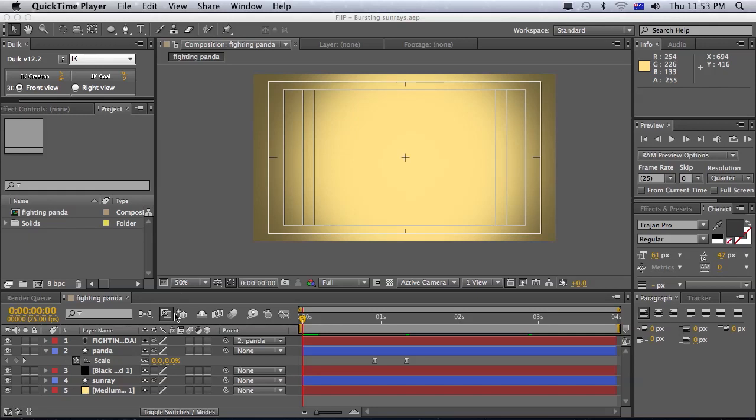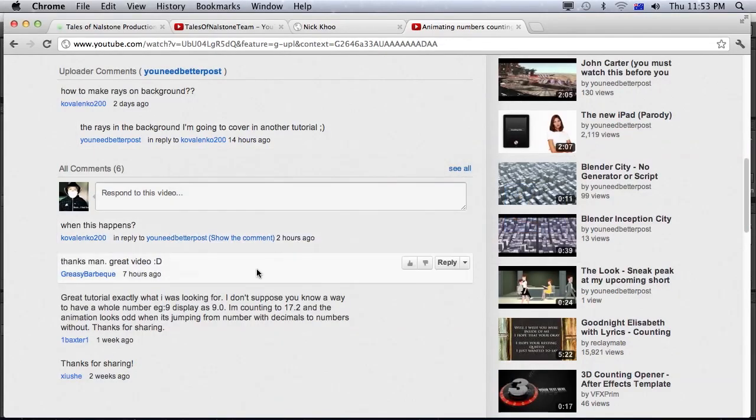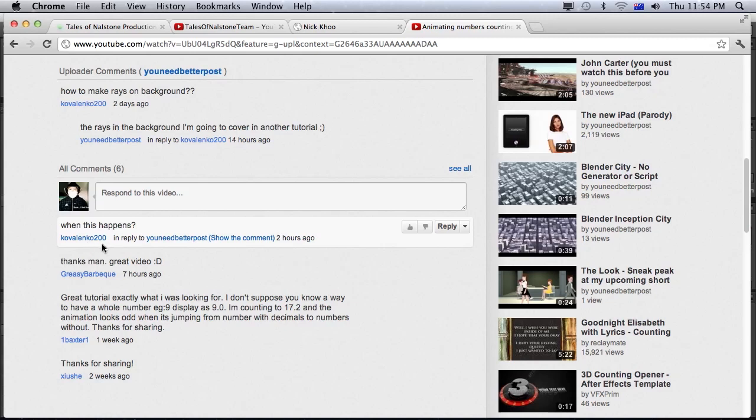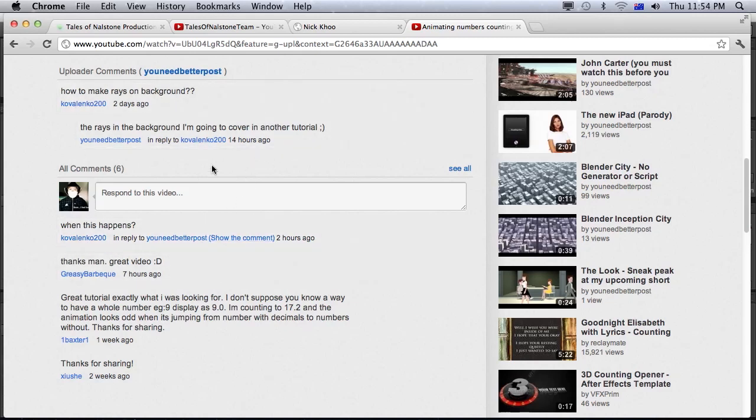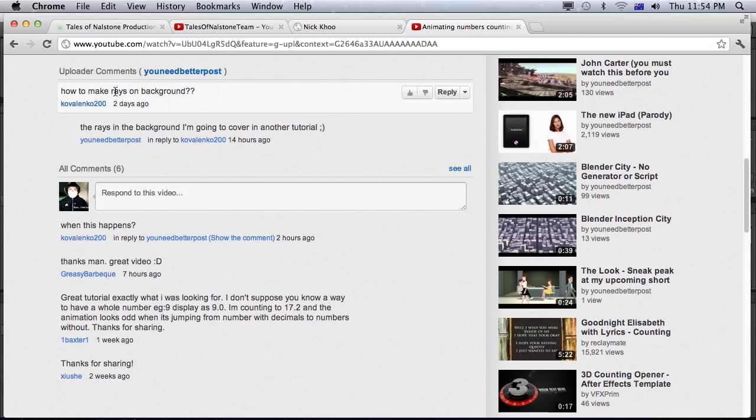Today we're going to look over a very simple tutorial about how to create bursting sun rays as requested by Kavalenko 200. It says, how do you make the rays in the background? Well, you know what, that's actually quite true. I did do that last tutorial, and I didn't explain how to do those rays. I just showed you how to cut numbers up in After Effects, which I didn't really have time to, and I was planning to do it, and I thought, well, that could just be another tutorial.